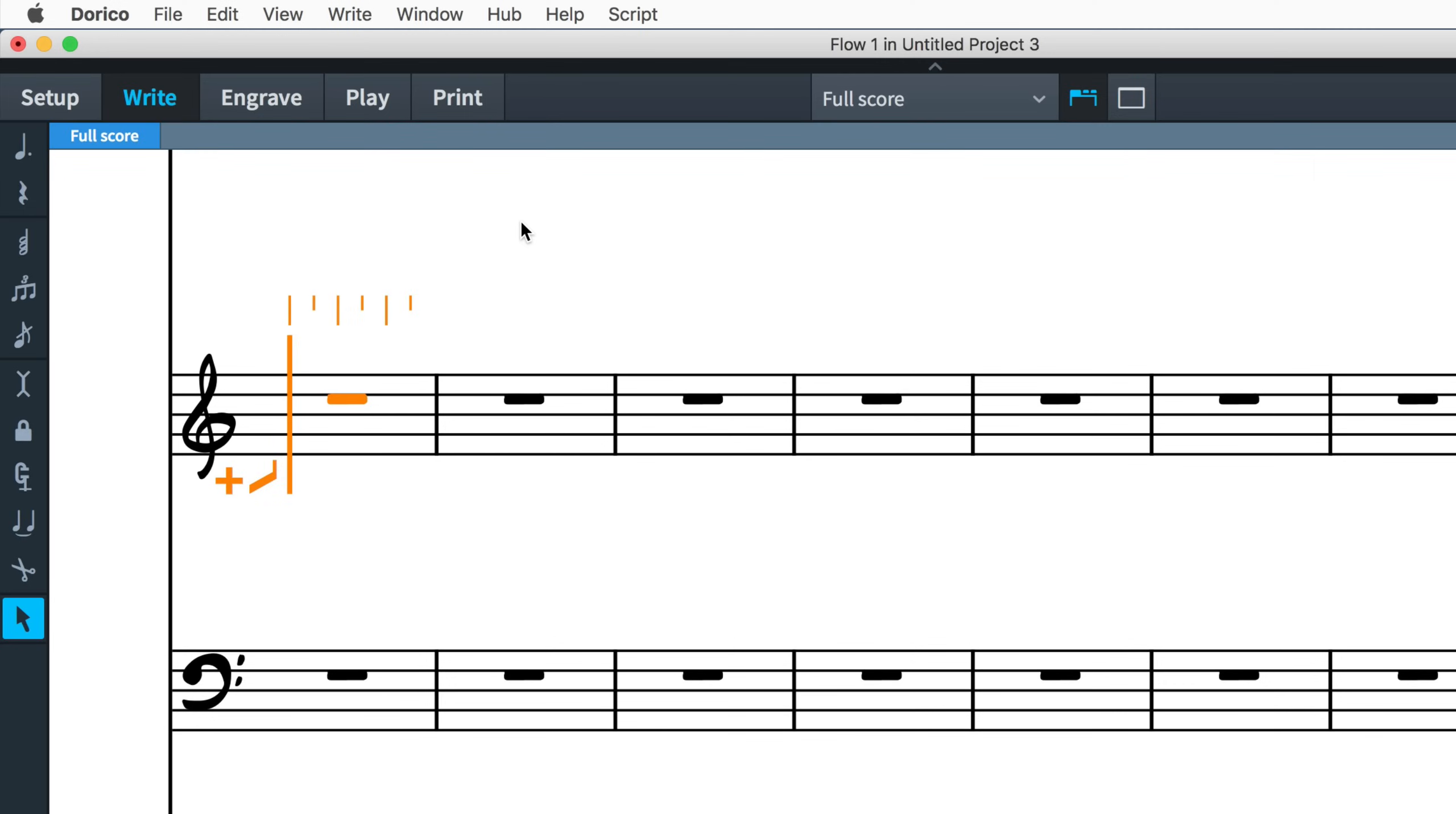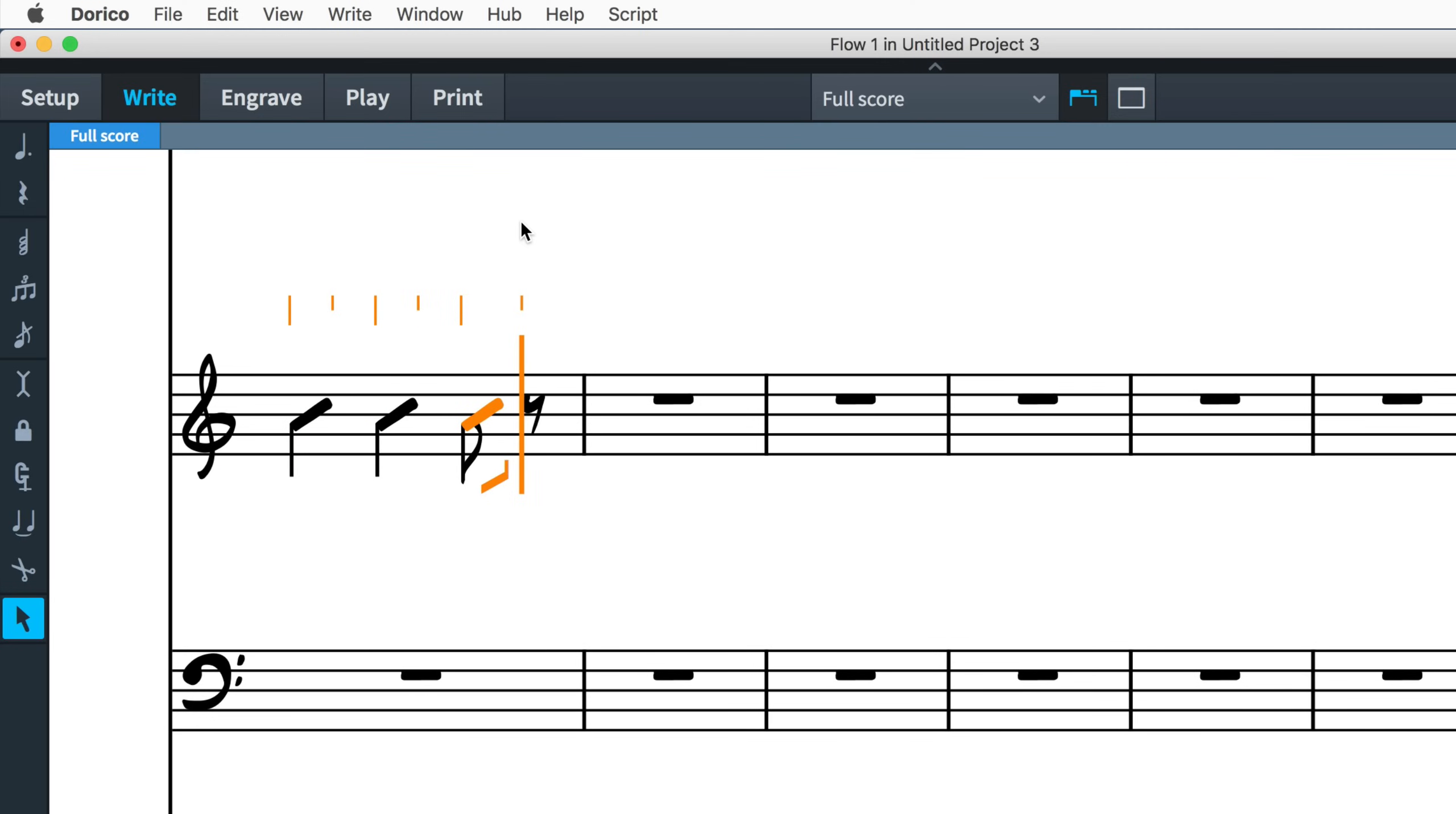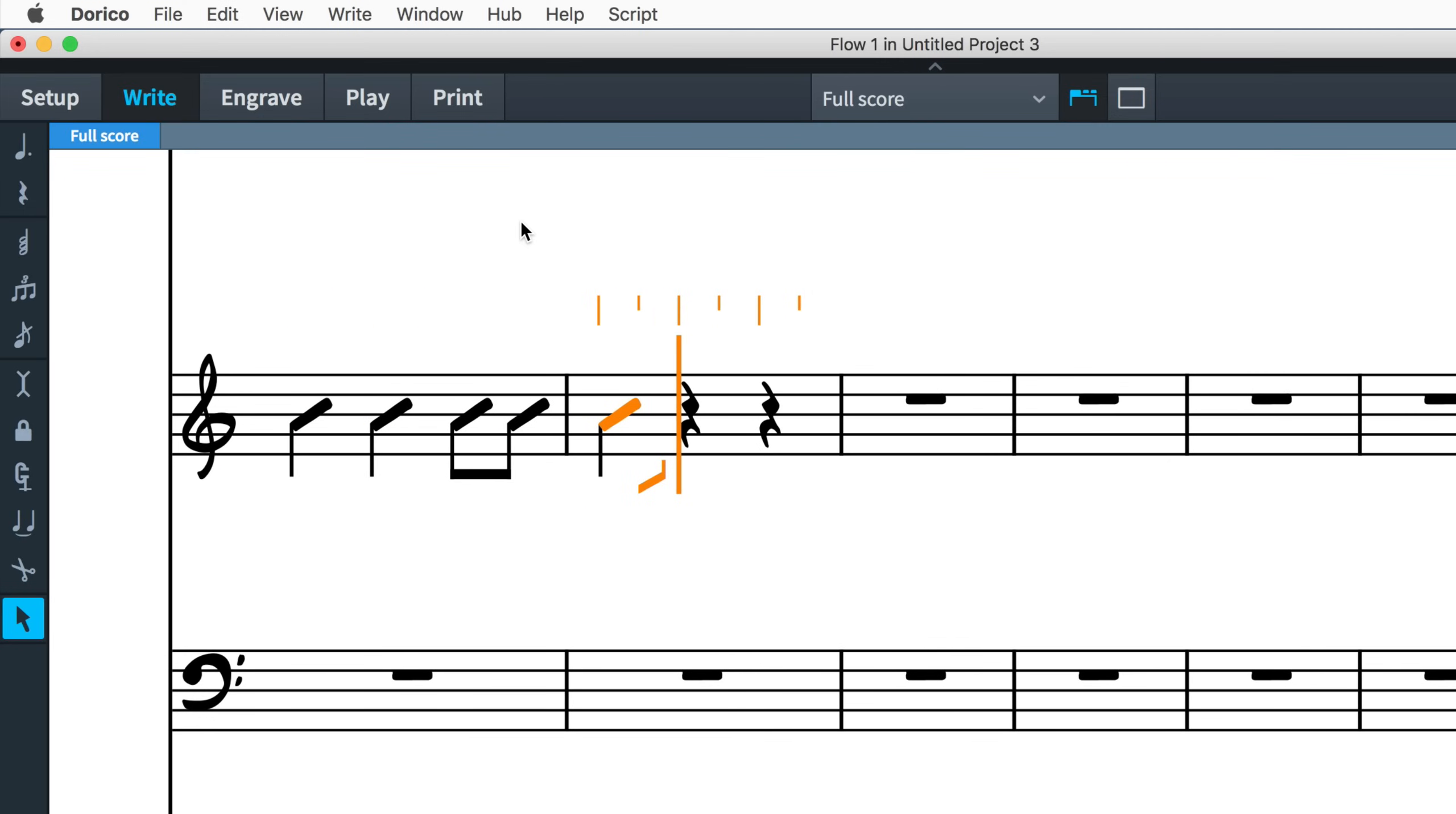Once you have input some slashes, the slash voice is available for reuse anywhere else on that instrument, and when cycling through the voices with the key command V, the slash voice will be available.